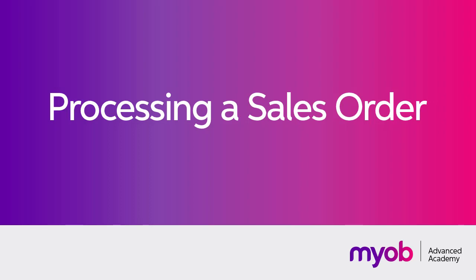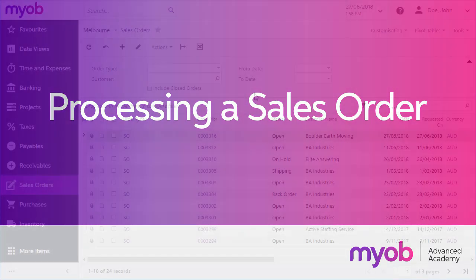Hi, this is Josh from MYOB Enterprise Solutions. In a previous video, we looked at how to create a sales order in MYOB Advanced. In this video, we'll see how you can process a sales order after it's been created.